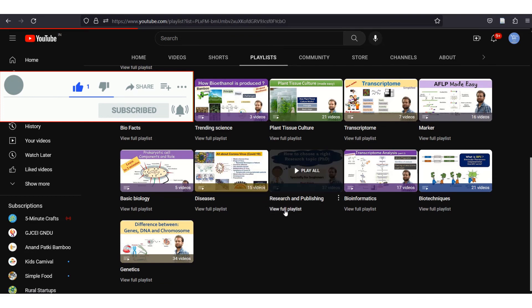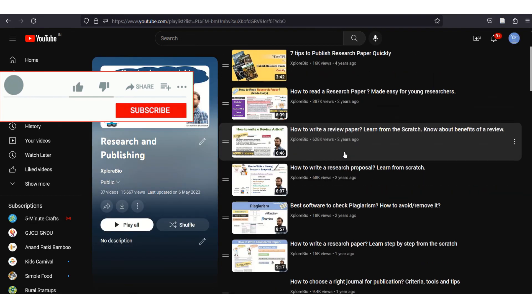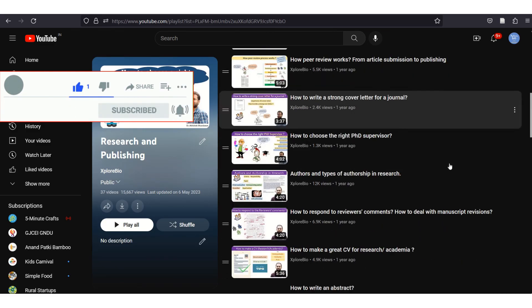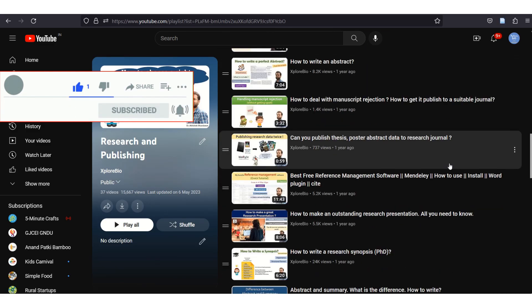If you find the information useful, do not forget to subscribe to the channel and check out other interesting content related to research and publishing. Thanks and see you in my next video.